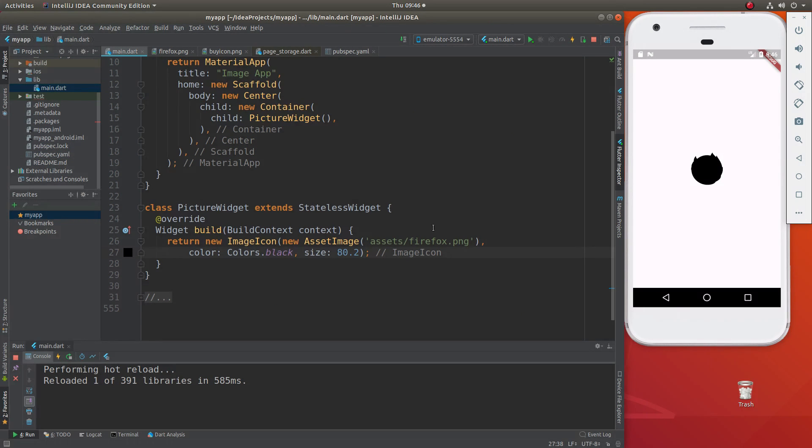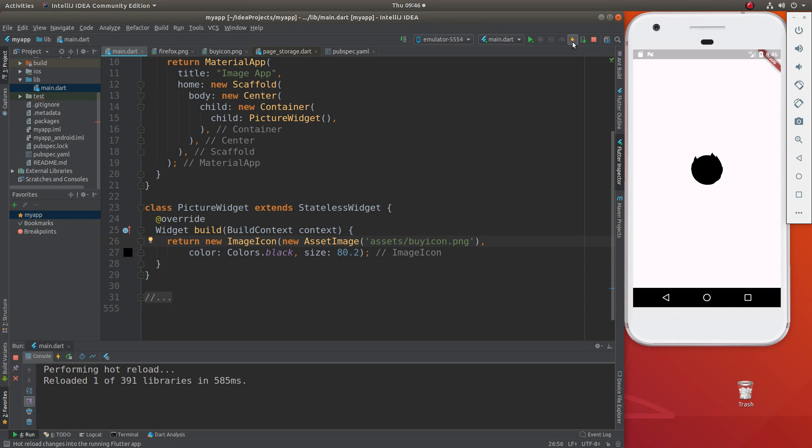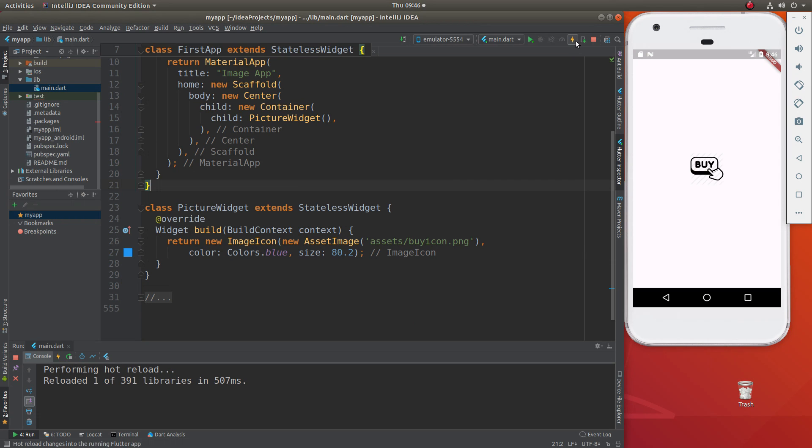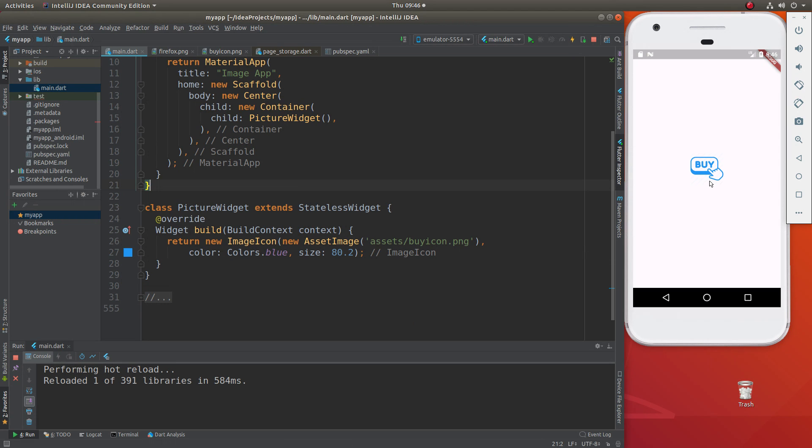And so here, I'm just going to change this to buy icon. And there we go. If we want to change the color to blue, we'll change that just like that. So that's it.